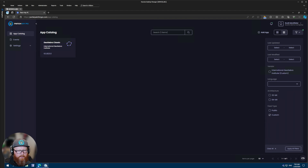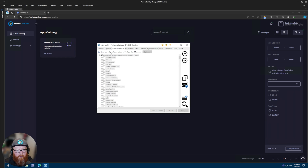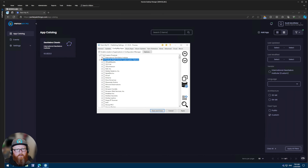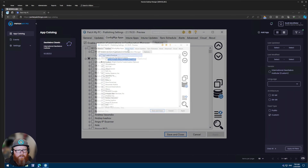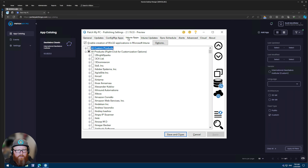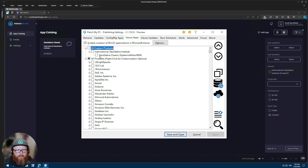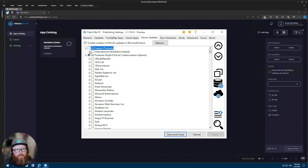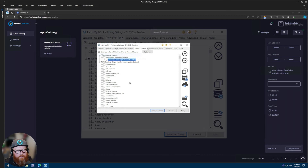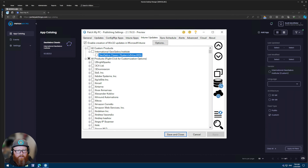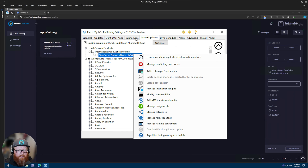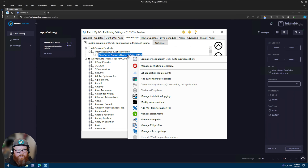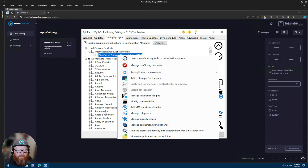Now if we switch back to the publisher and look under Config Manager apps, we'll see all custom products, and we'll see the product that we just created within portal.patchmypc.com. You'll see this under Config Manager apps, Intune apps, and Intune updates. Once you have your custom product in the publisher, you can configure it and customize it the same way you would any application managed by PatchMyPC — all of the options are exactly the same.